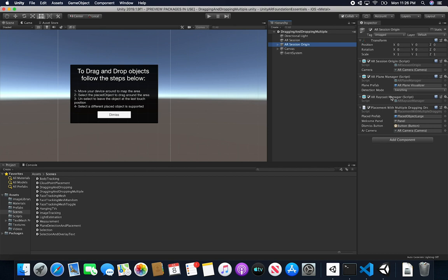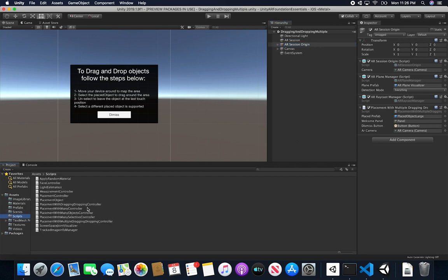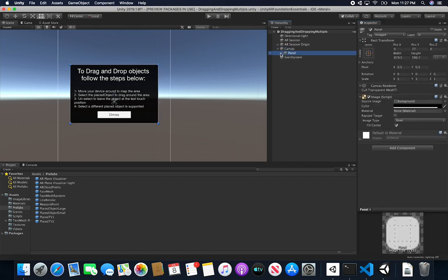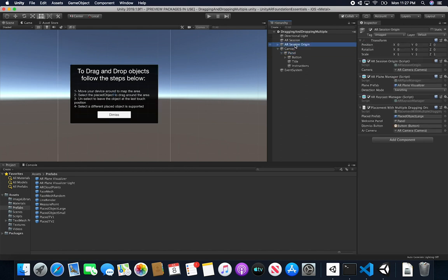I have an AR Plane Manager because I'm detecting the plane before I place a sphere, and an AR Raycast Manager because I need to detect that I'm hitting the plane. What I did is I created a new script based on the previous one — which was called Placement With Dragging and Dropping — and I called this one Placement With Multiple. I still have a placed prefab using the large sphere, and I'm also using the Welcome Panel just like in the previous video, which is the panel under the canvas used to show the user the instructions.